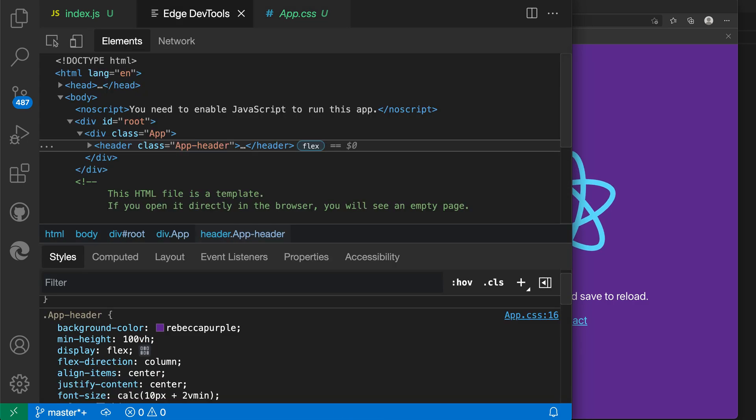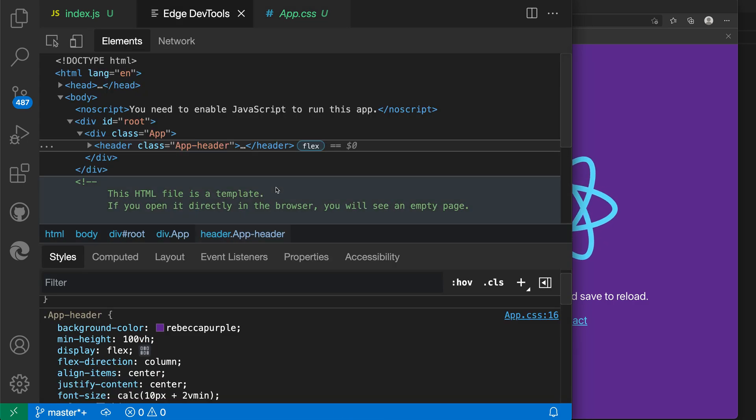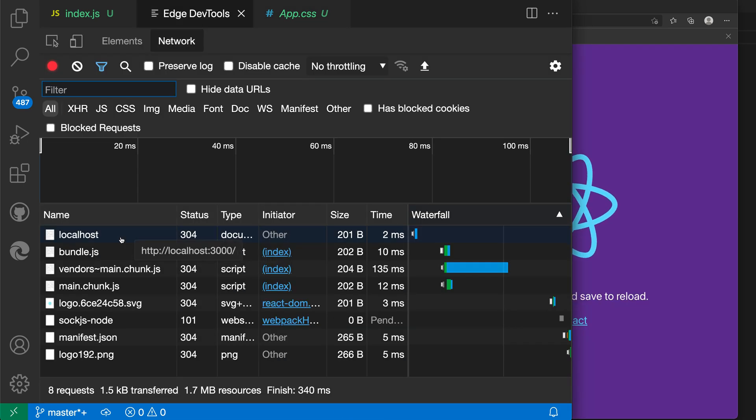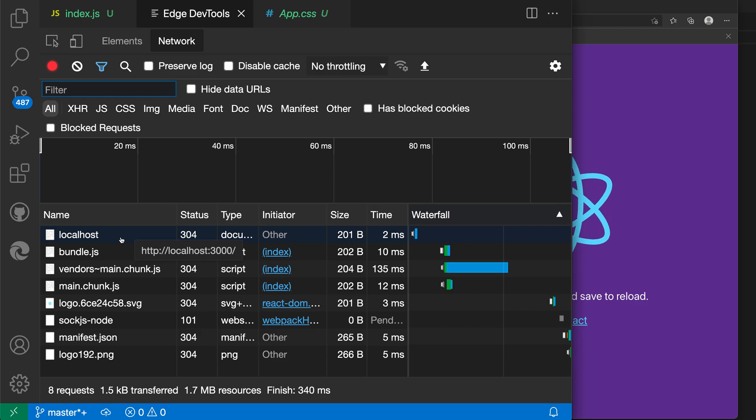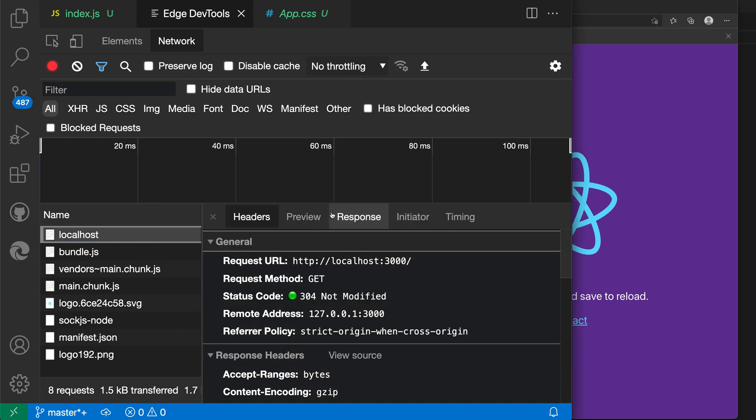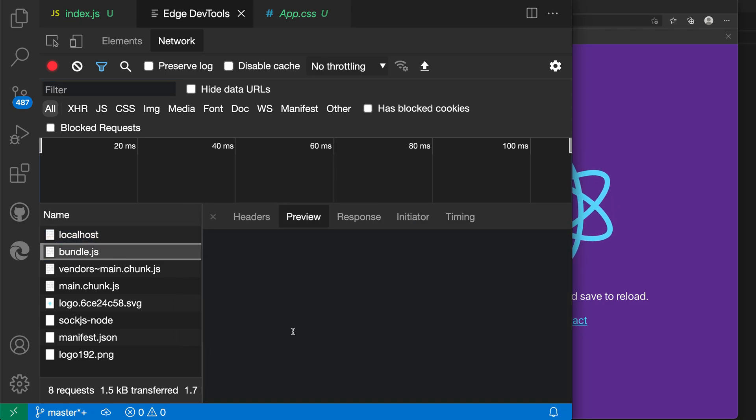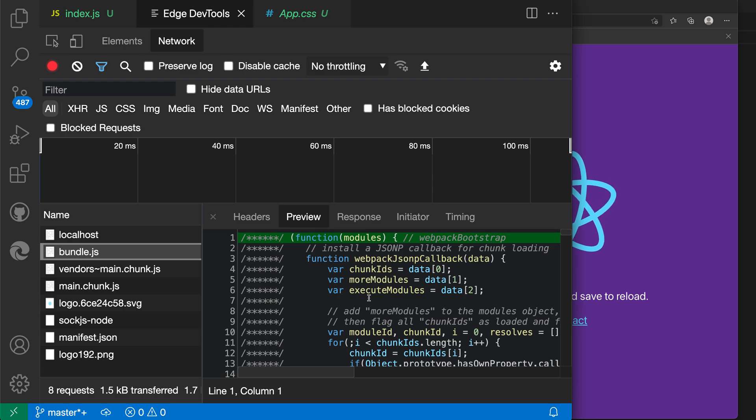You also get the network tab. We can go in and inspect network requests that are being made. This is pretty much like you would have in your browser. We can drill into these individual requests, preview all the headers, and even inspect the responses.